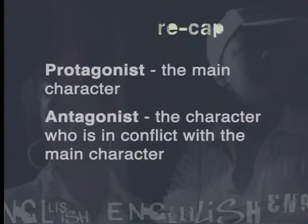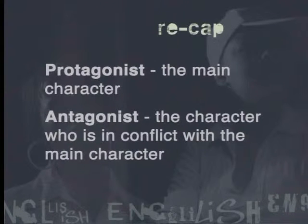Conflict between two characters is quite straightforward. The disagreement or differences could be between a cop and a murderer in a detective story, a man and a woman in a love story, or between two lawyers in a courtroom drama. In each of these situations, we would have the protagonist and the antagonist. The protagonist is the main character, and the antagonist is the character who is in conflict with the main character.